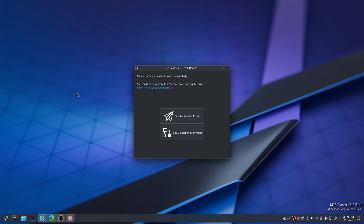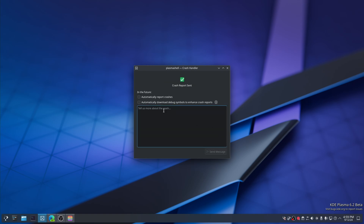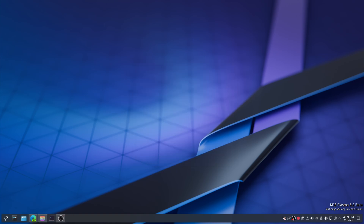Send automatic crash reports — automatically report crashes. Done. Thank you.